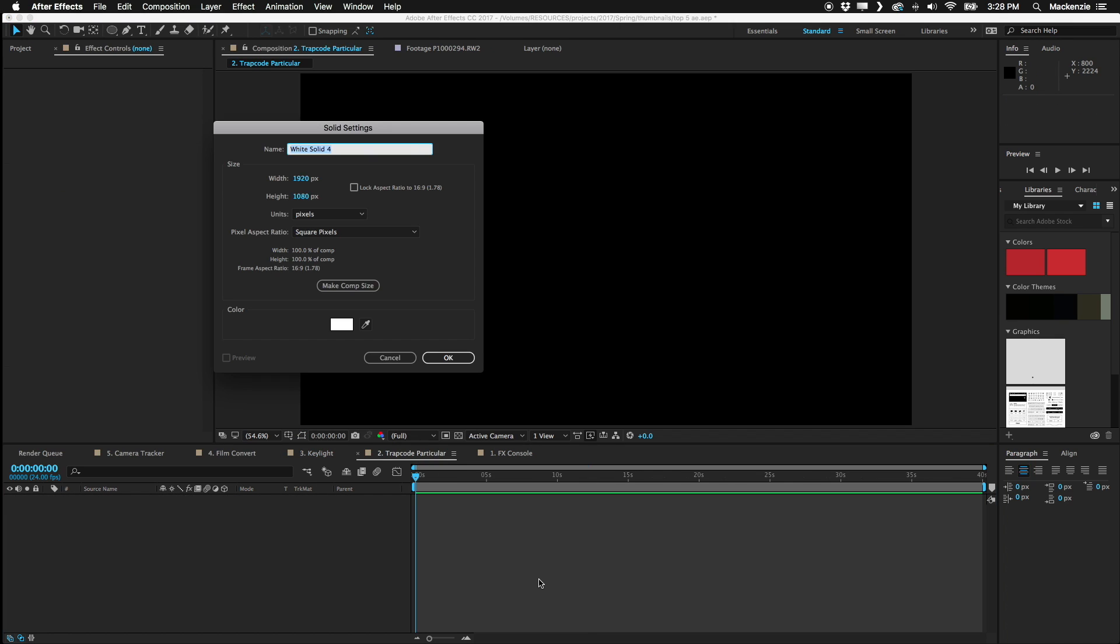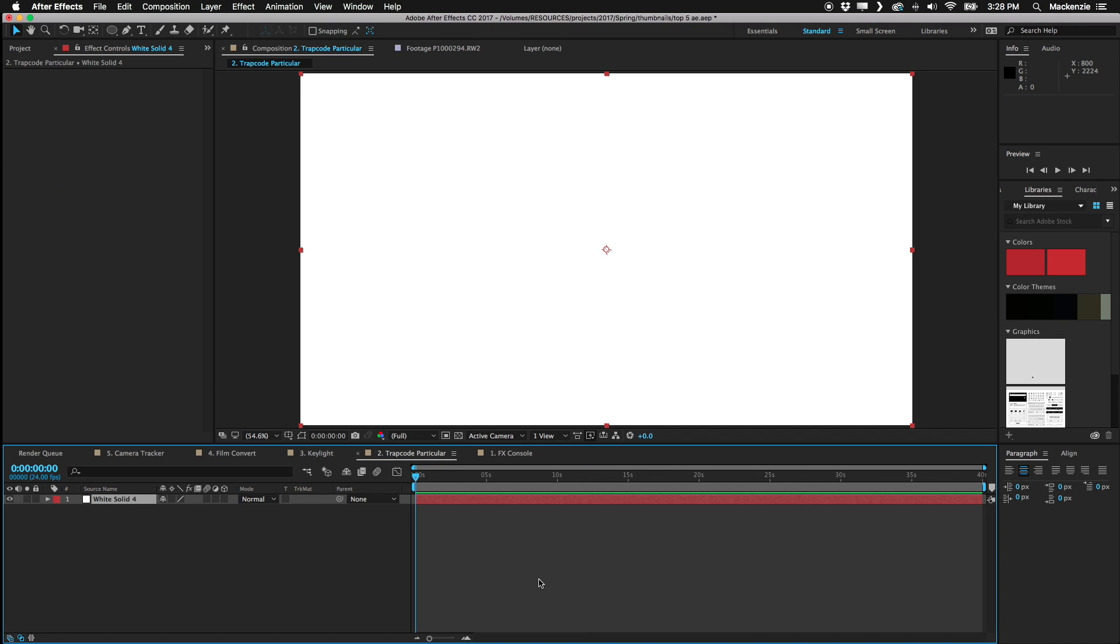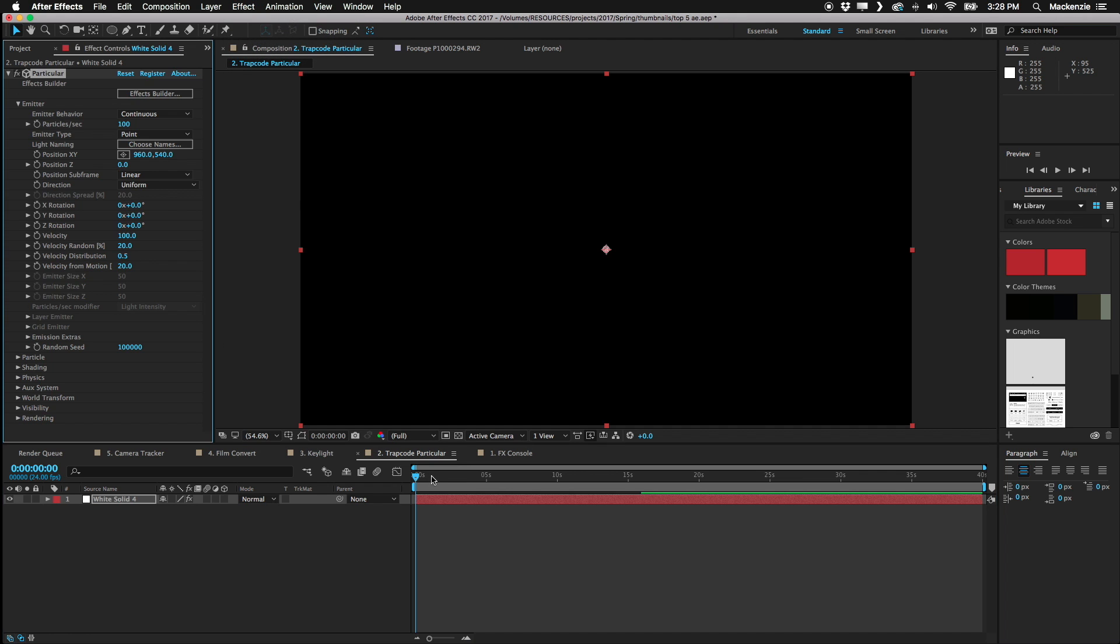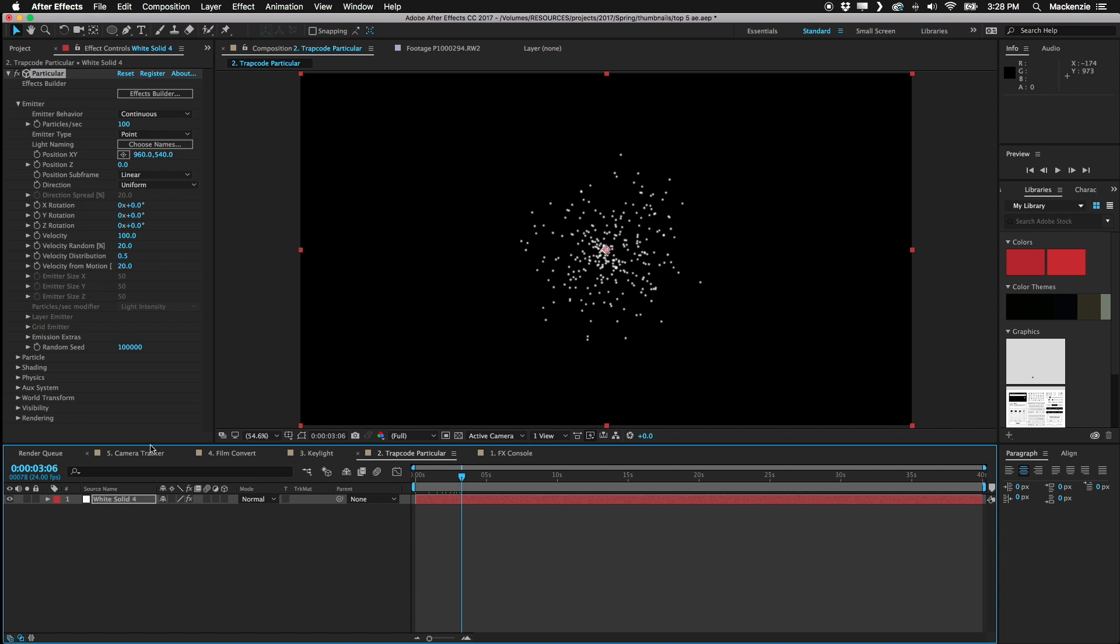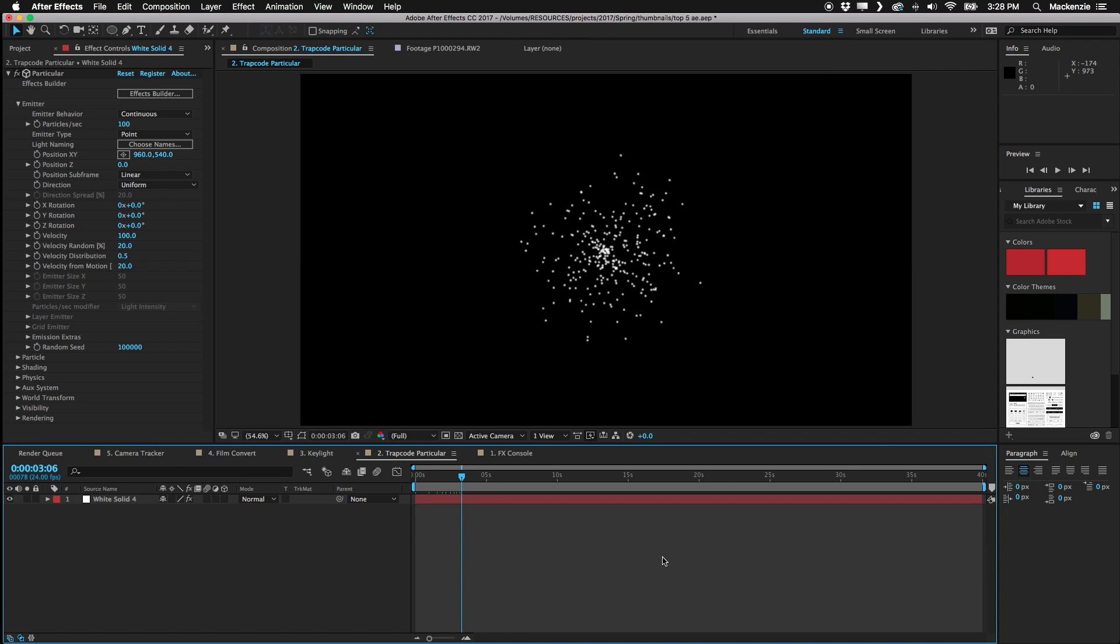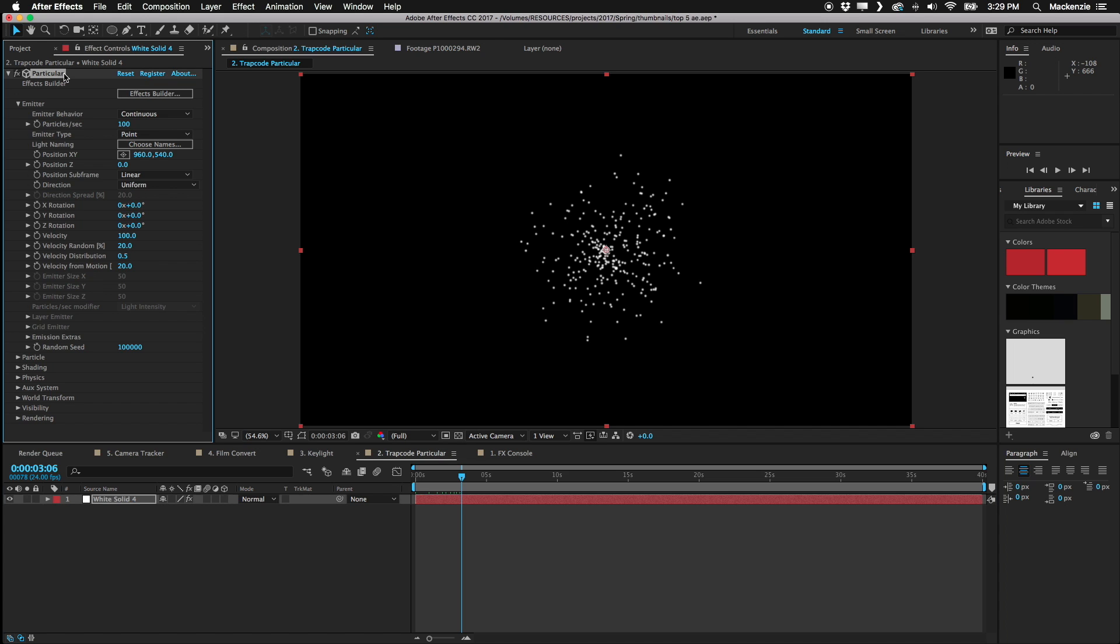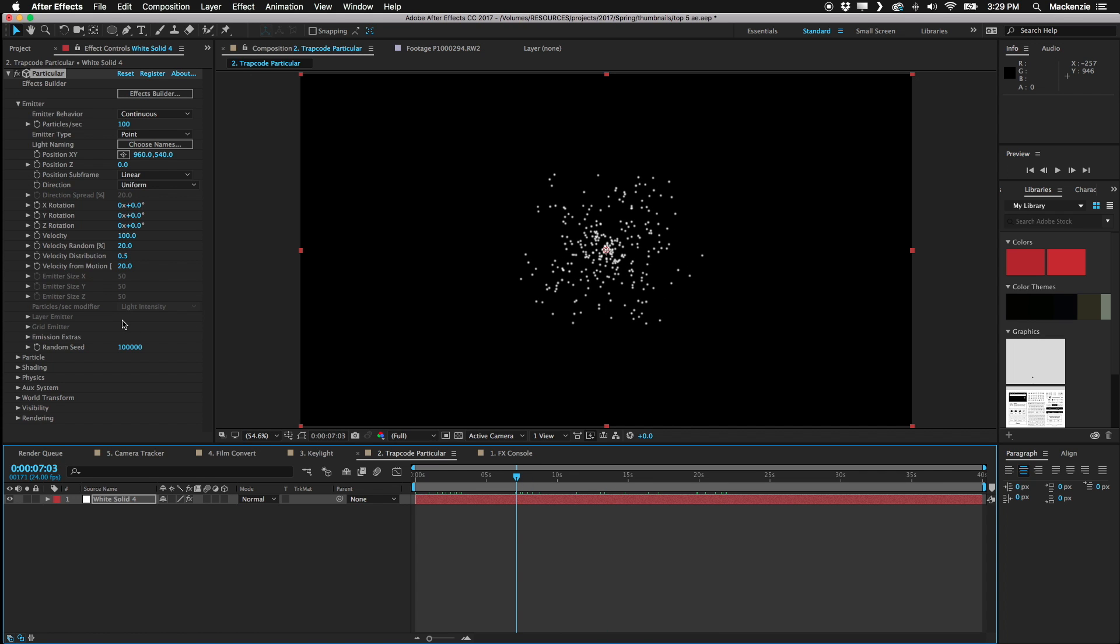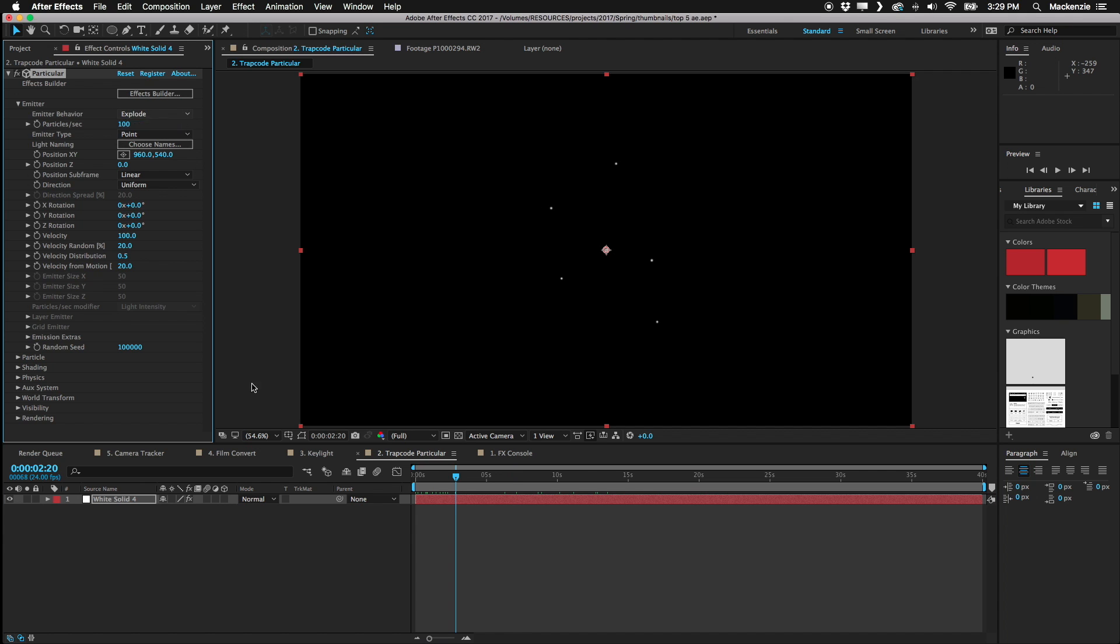Next we have Trap Code Particular. Let me just create a new solid here, and we'll go to Effect, Trap Code, and Particular. This is kind of similar to Camera Tracker, it's going to take something that's already built into After Effects and just expand it to incredible reaches. But comparing the two is just not even a fair thing to do. I mean, I know I have this only as number two on the list, but when I download After Effects on a new machine, literally, almost always, the first thing I'm doing is trying to find where I put my license info for Trap Code, for Particular, so that I can use this particle generator. This is the best particle generator.